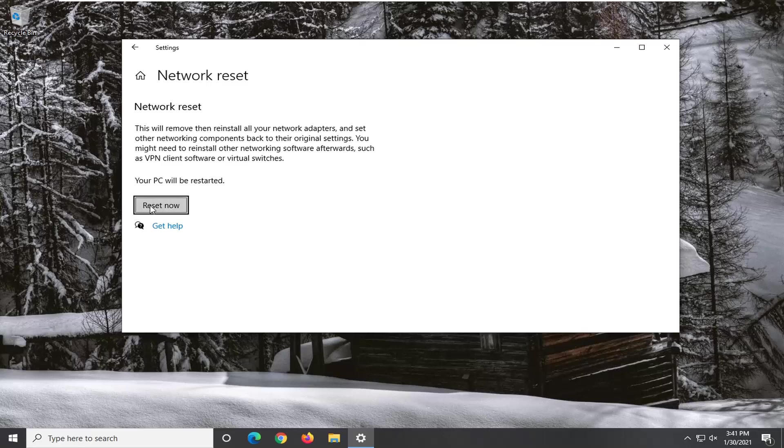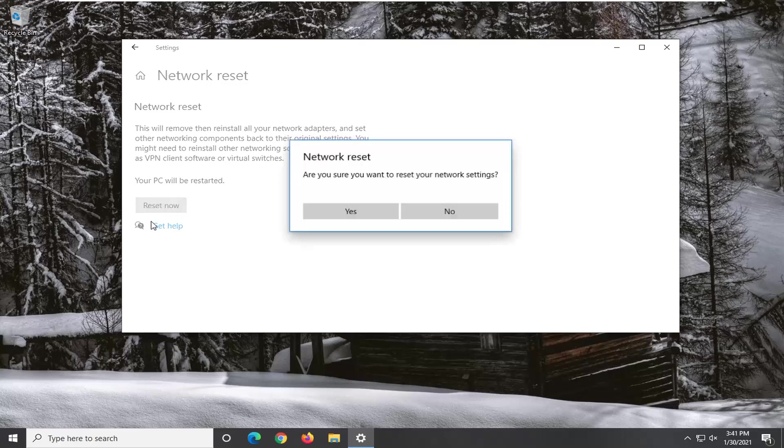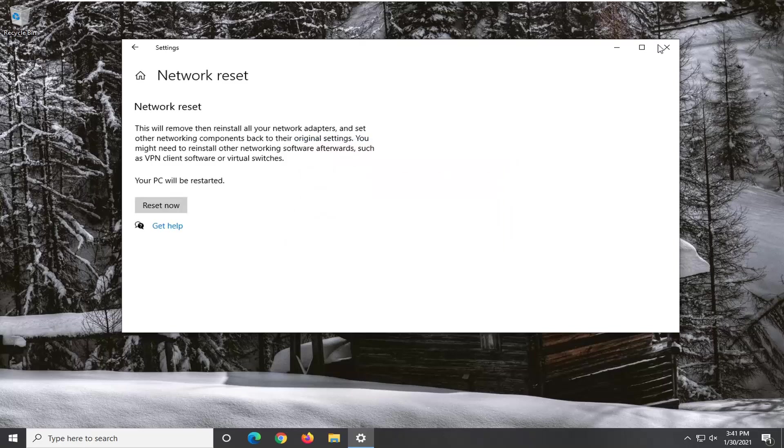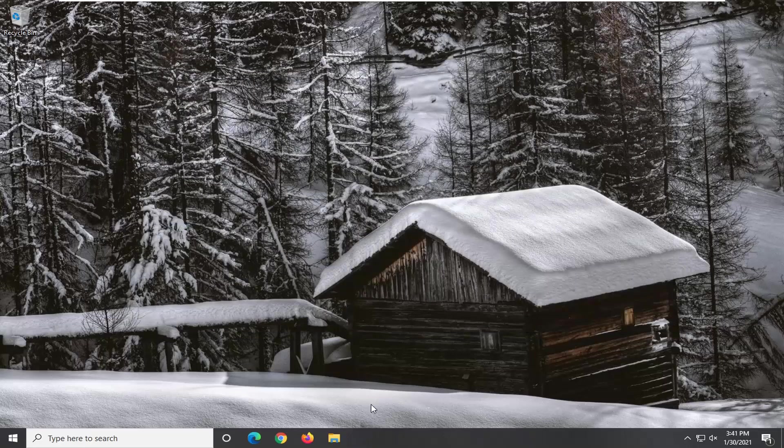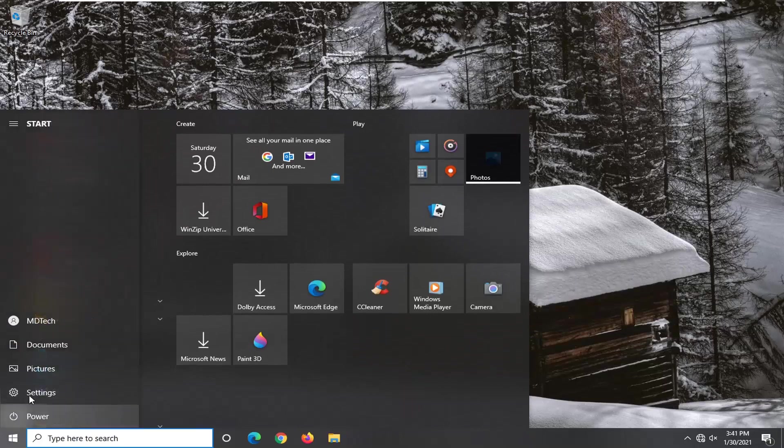So make sure you have your Wi-Fi password nearby before you select the Reset button here because you will need to enter it back in once your computer restarts. So once you have that, go ahead and select the Reset Now button. Select Yes. And now we're going to go ahead and close out of any open programs we have and restart our computer.